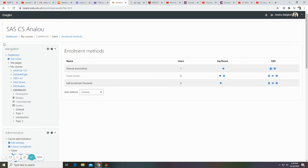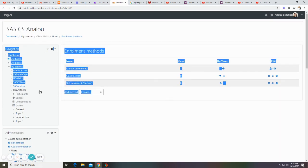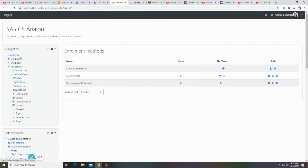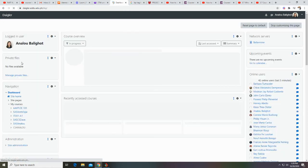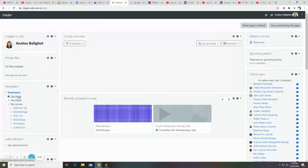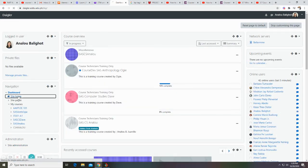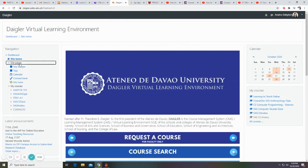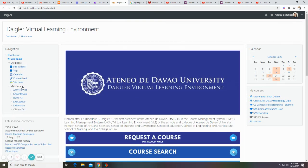The navigation panel contains quick link searches for dashboard, site home, site pages, and my courses.